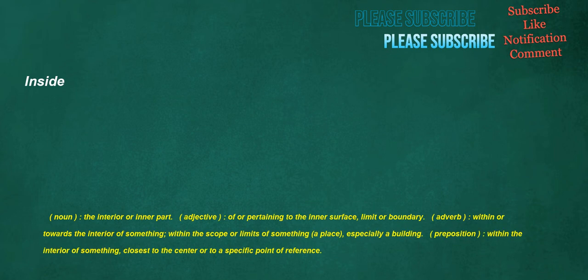Inside. Noun: the interior or inner part. Adjective: of or pertaining to the inner surface, limit, or boundary. Adverb: within or towards the interior of something, within the scope or limits of something, a place, especially a building. Preposition: within the interior of something, closest to the center or to a specific point of reference.